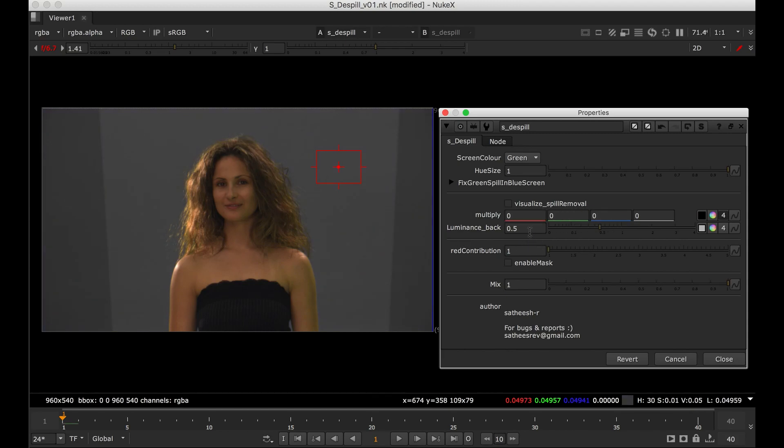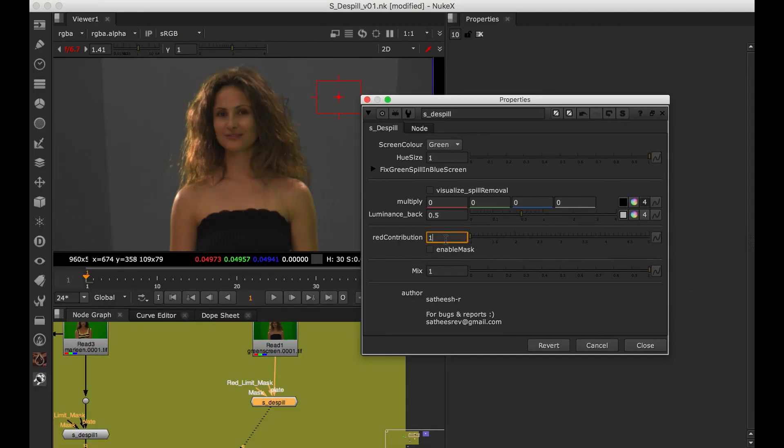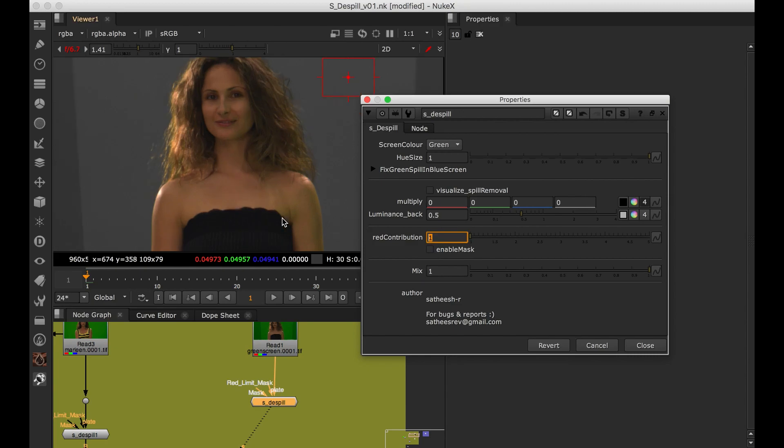Next one is luminance back. Luminance back as everyone you guys know, when we remove green spill we are also changing, affecting the luminance of the plate. So we need to put it back. The luminance which we have taken out.